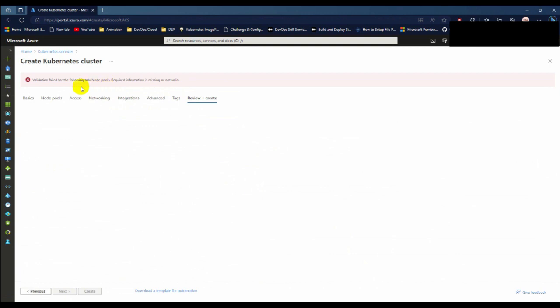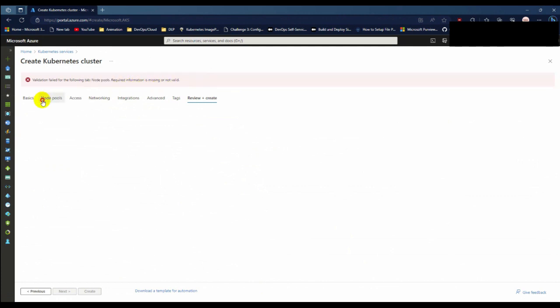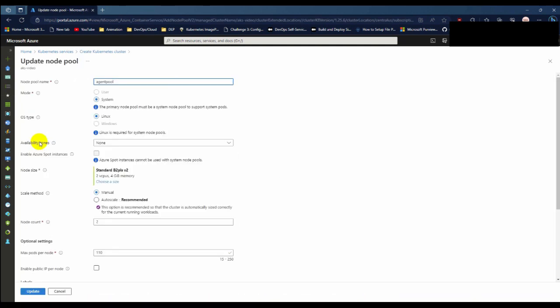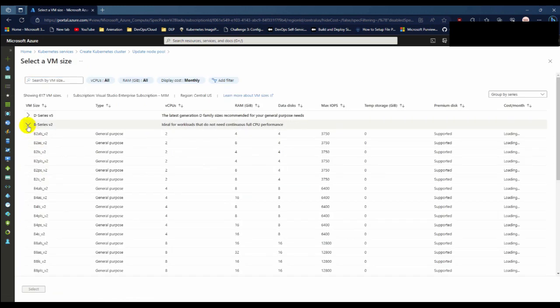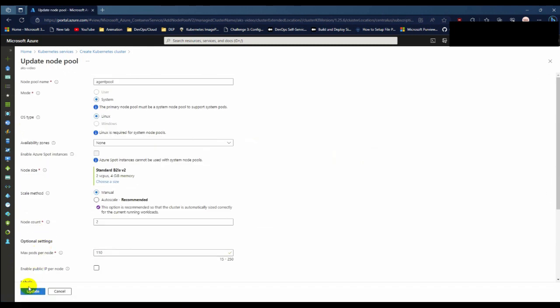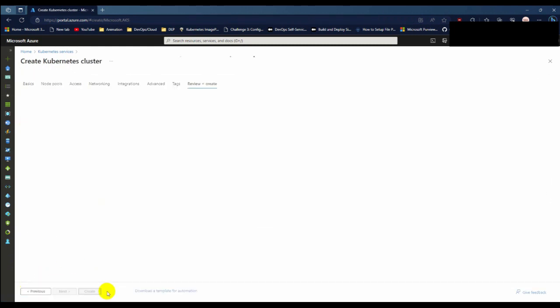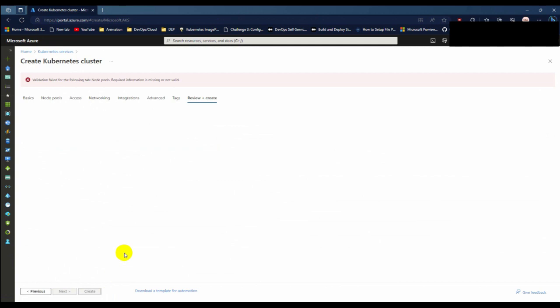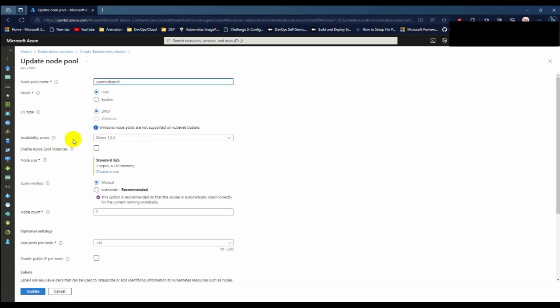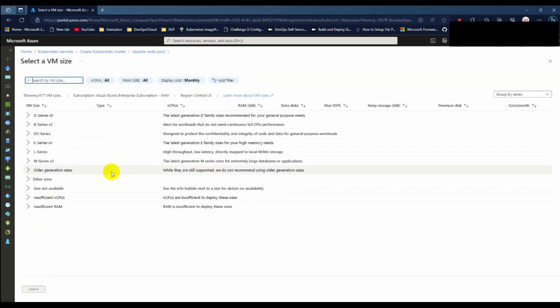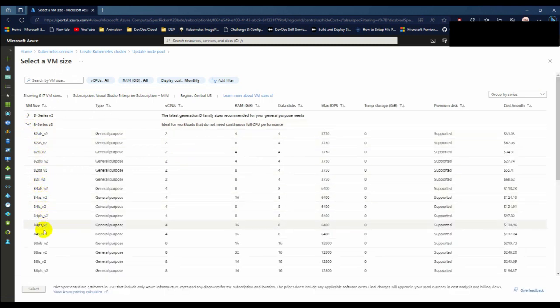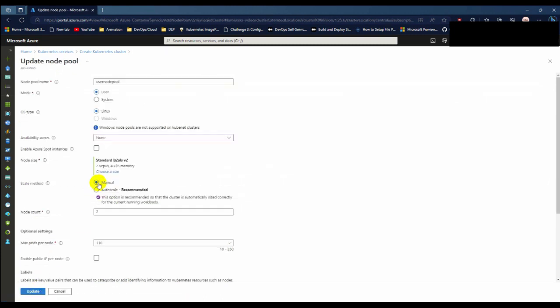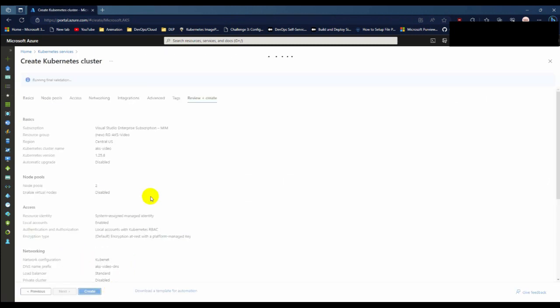Here the error I face is that validation failed for the following tab: node pools require information missing or not valid. When I click the node pool, I need to choose B2 for the agent pool. Click update and click review and create. I hope this time all are okay.